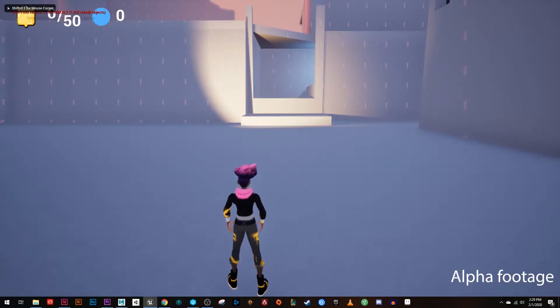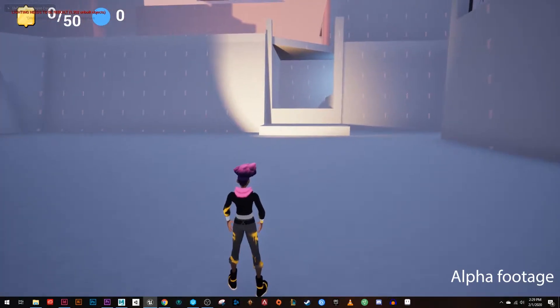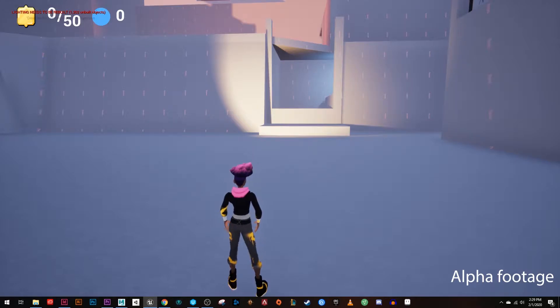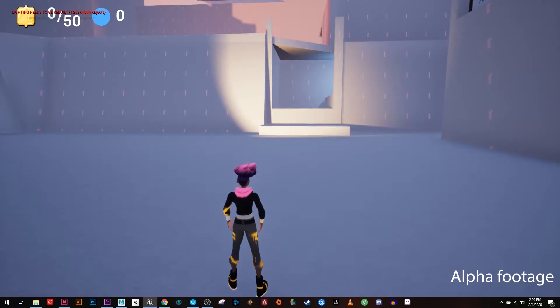Hello, this is Tyler, level designer on Chromalition. I'm going to walk you through our game real quick, kind of talk through my design thinking as I go.